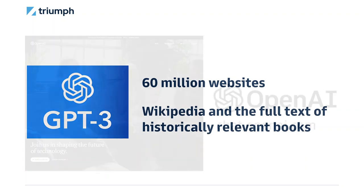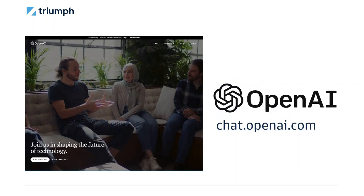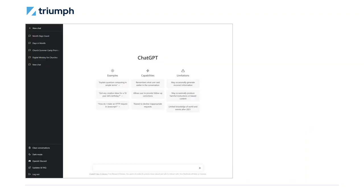Getting started with GPT-3 is super easy. Just head over to the OpenAI website and create a free chat account. Once your account is created, you'll see a screen like this. Simply add your request, called a prompt, at the bottom and press the button and it will respond to whatever you've asked.